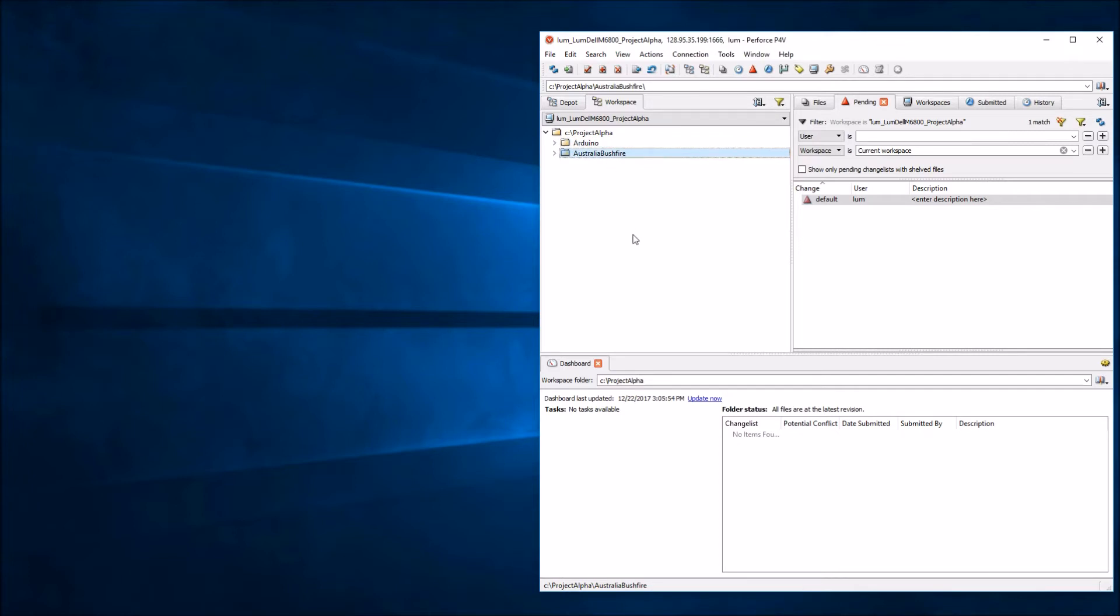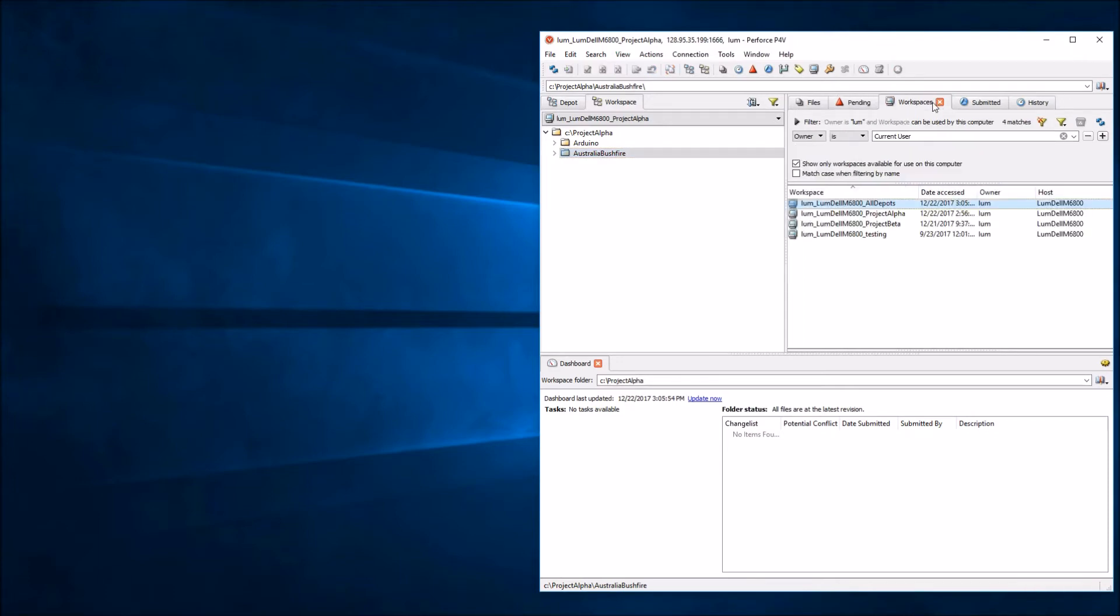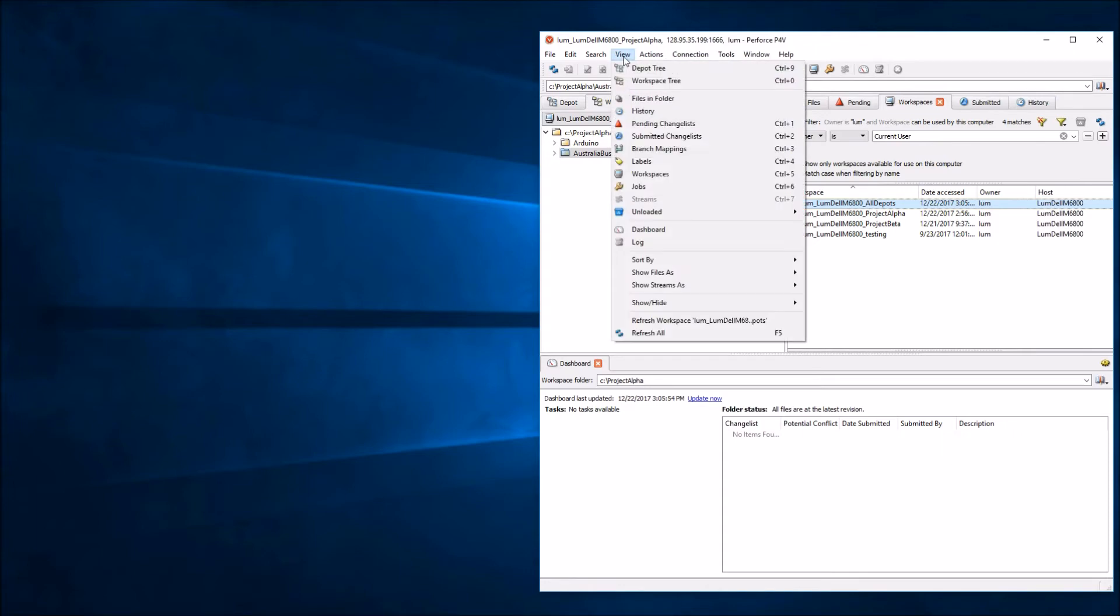Let's say I need additional files from the server to complete my work, so I need to change this workspace mapping. To do that, come over to the right-hand tab and make sure that the Workspaces tab is enabled. If it isn't, you can come up here to View and click on Workspaces to make sure this tab shows up.